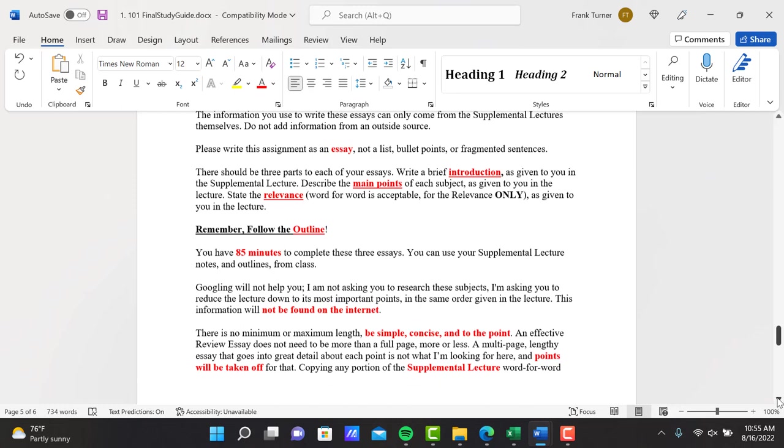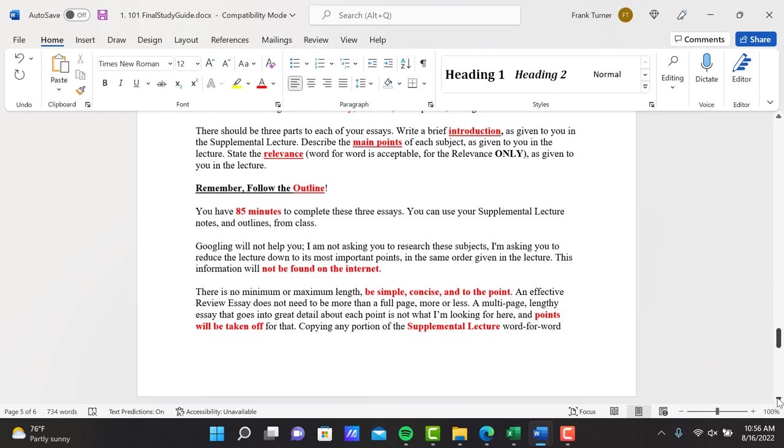There should be three parts to each of your essays. We talked about this before. The outline clearly shows this. The top is always introduction, the bottom is the relevance, anything else in between are the main points. An effective essay—you write a brief introduction because my introduction in the lecture is brief, so it doesn't need to be very long, but write something from that introduction so I know that you understand that. Write that first.